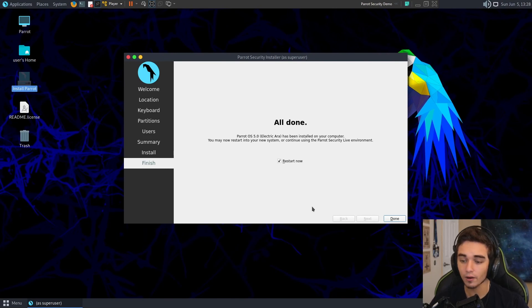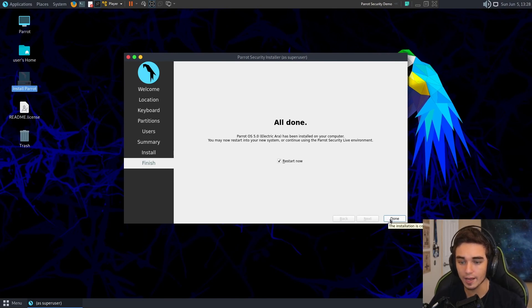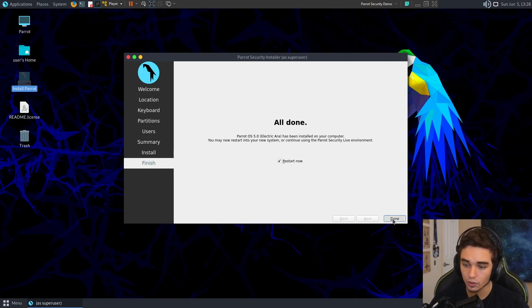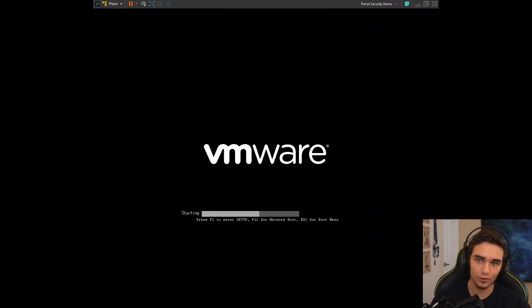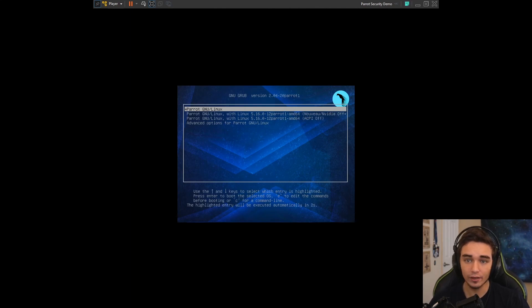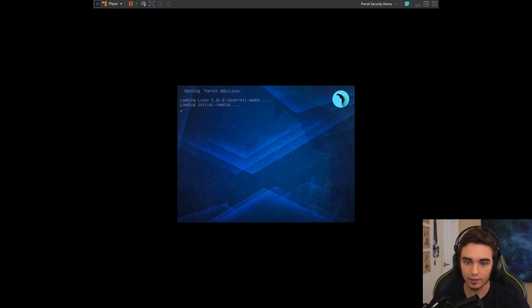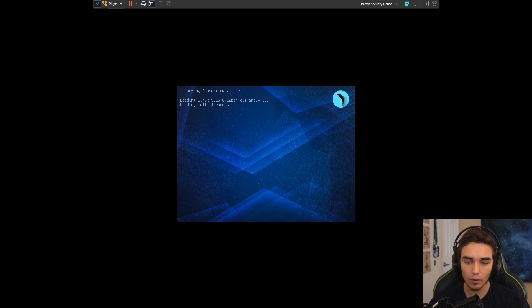Okay, so now our installation of Parrot is done. We're going to go ahead and hit Done with Restart Now checked. And that's going to restart the VM, now booting directly into the installed version of Parrot. So what we see right here is our grub menu. We're just going to go ahead and hit Enter, or we can not hit anything at all and it will automatically go after a few seconds.